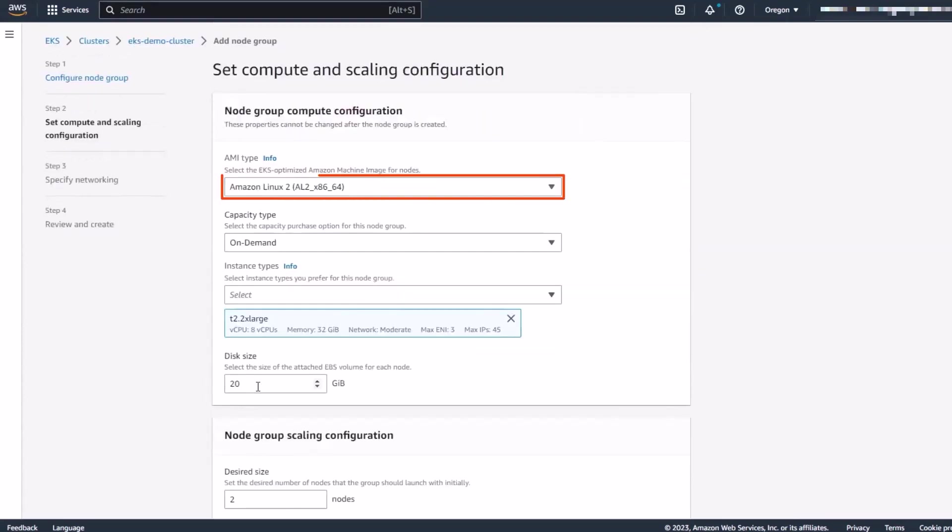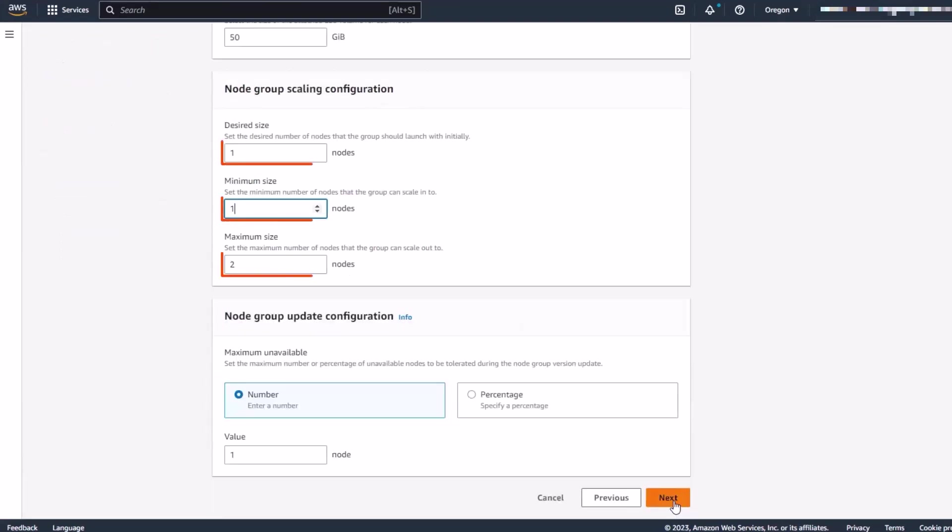Then for AMI type, we'll select Amazon Linux 2 and configure the compute and scaling properties for data integration jobs.